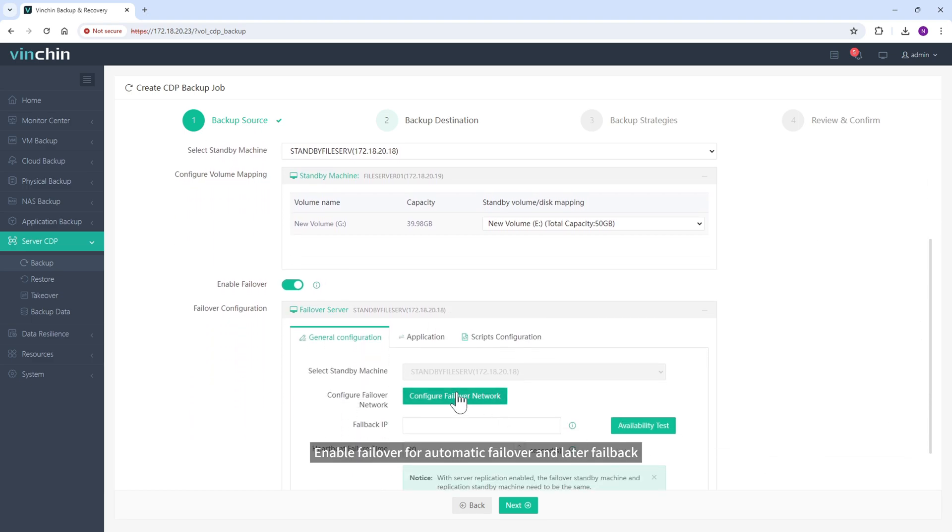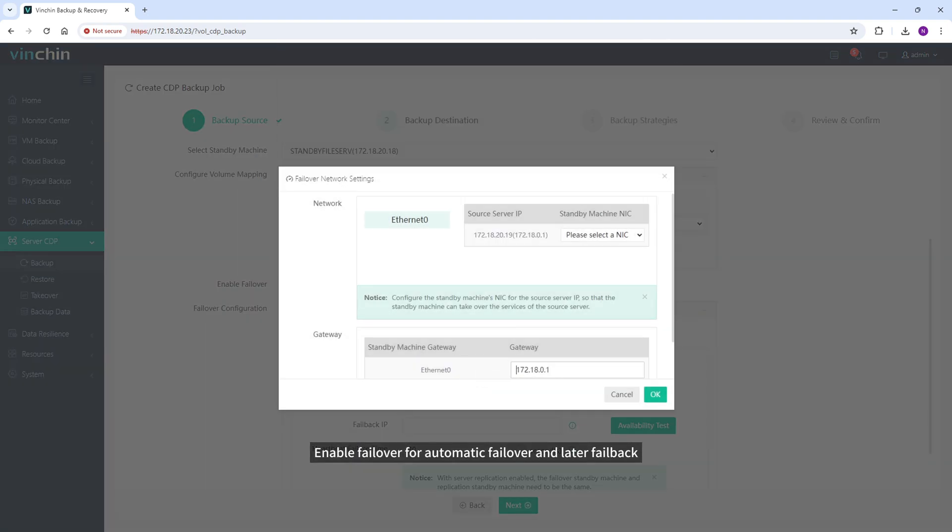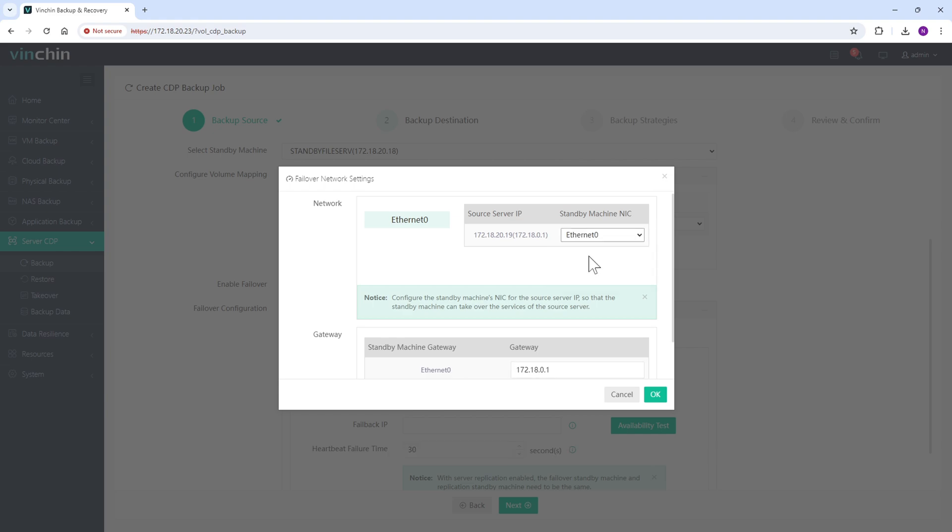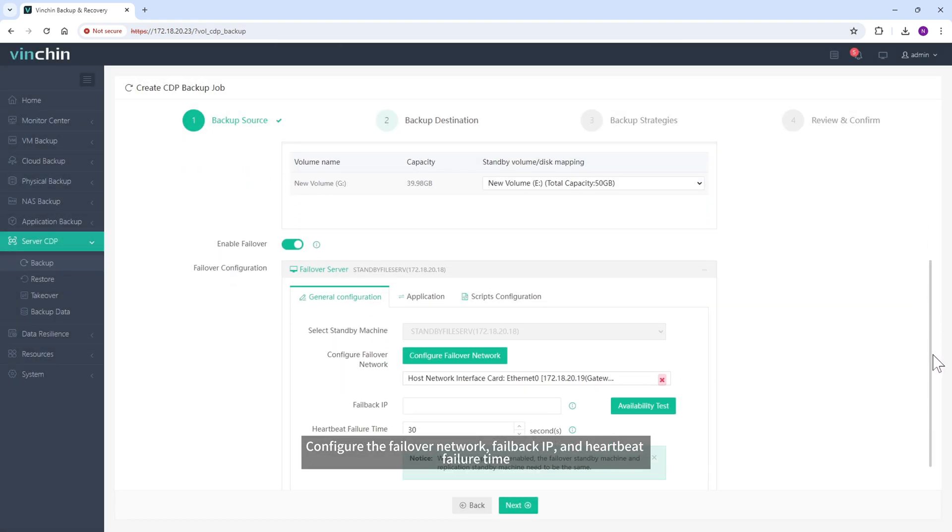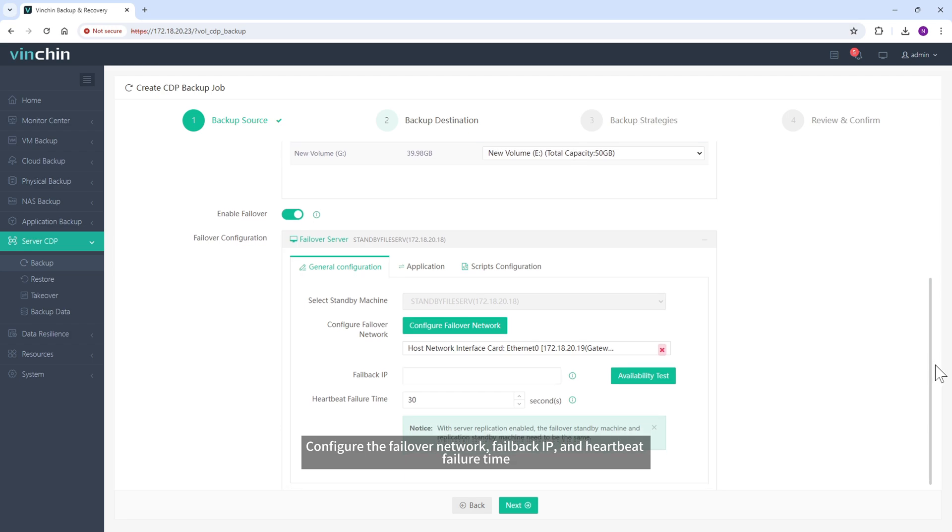Enable Failover for automatic failover and later failback. Configure the failover network, failback IP, and heartbeat failure time.